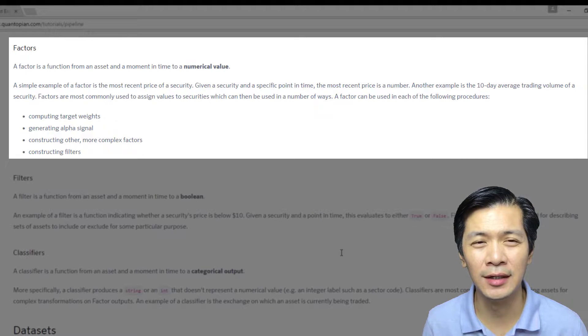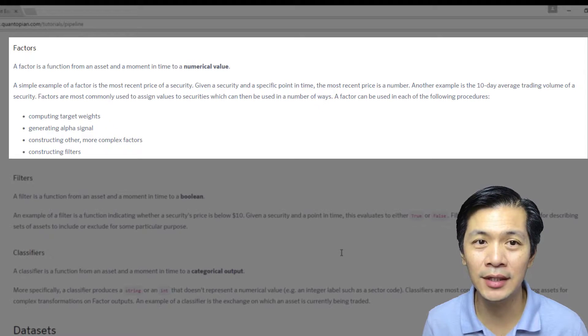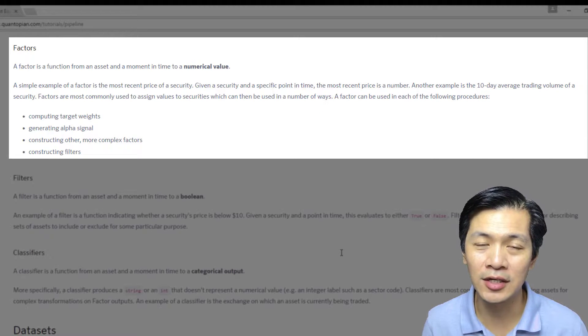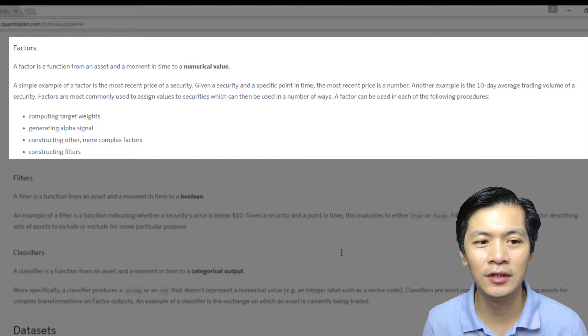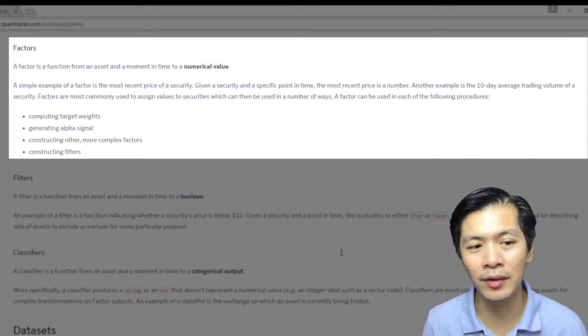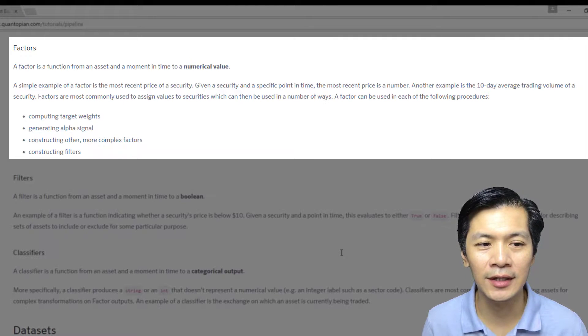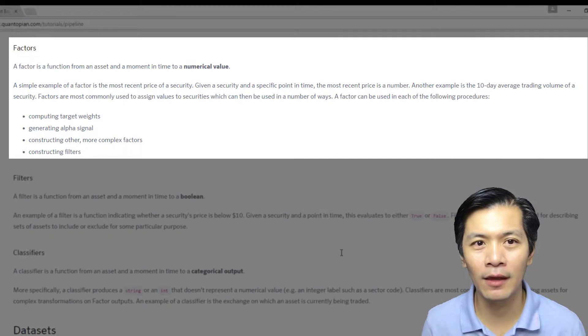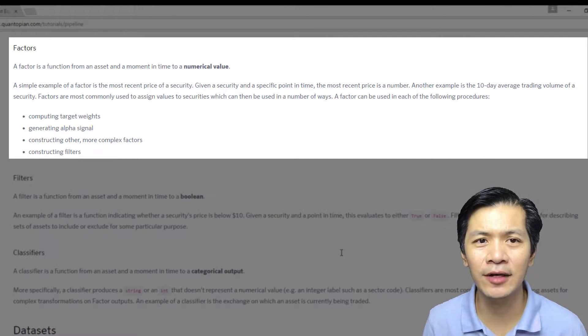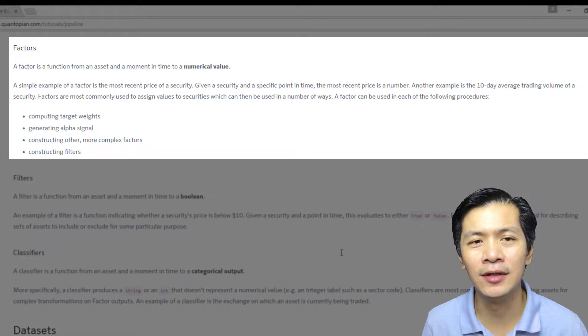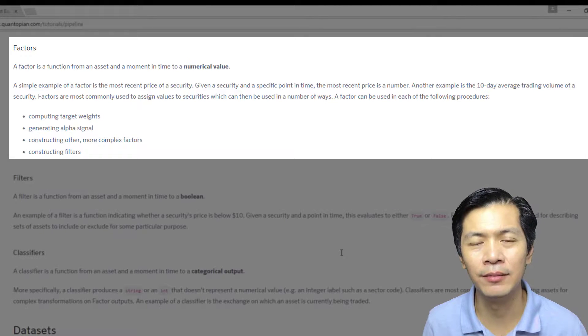The factors can be used in each of the following procedures. You can use it to compute target weights, generate alpha signal construction, or constructing other more complex factors or constructing filters. These are a little bit abstract right now, but as we go into the other tutorials, you will be able to actually get a better grasp of it.